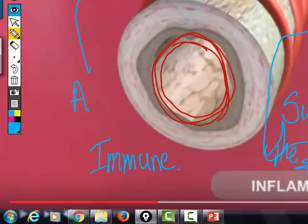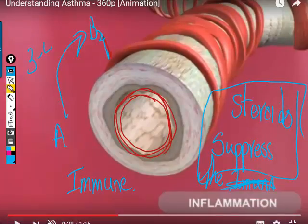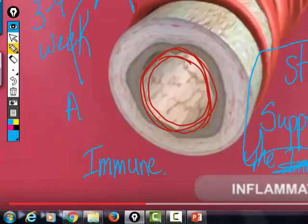The steroid inhaler suppresses the immune system so that when you are exposed to an allergen, you don't get that exaggerated immune response. It takes about three to four weeks of continued inhalation of steroid inhalers to suppress the immune system.